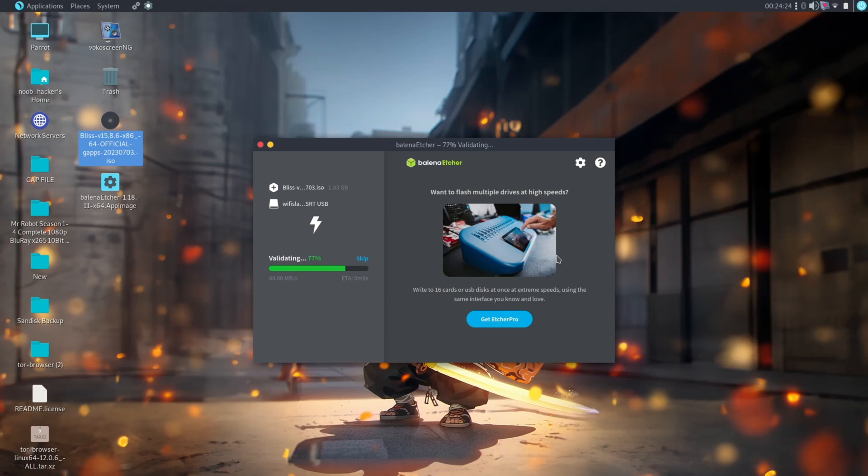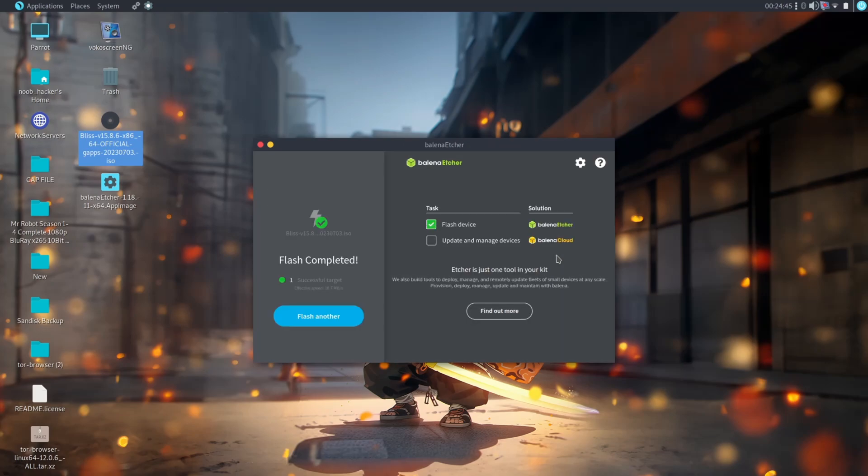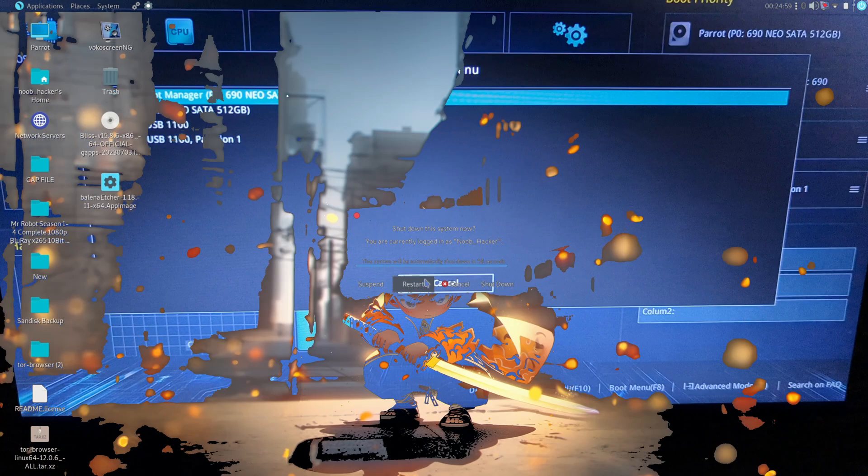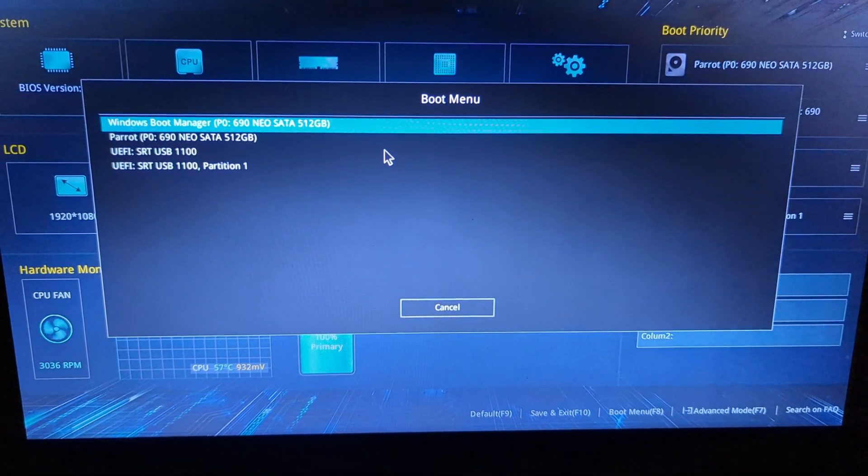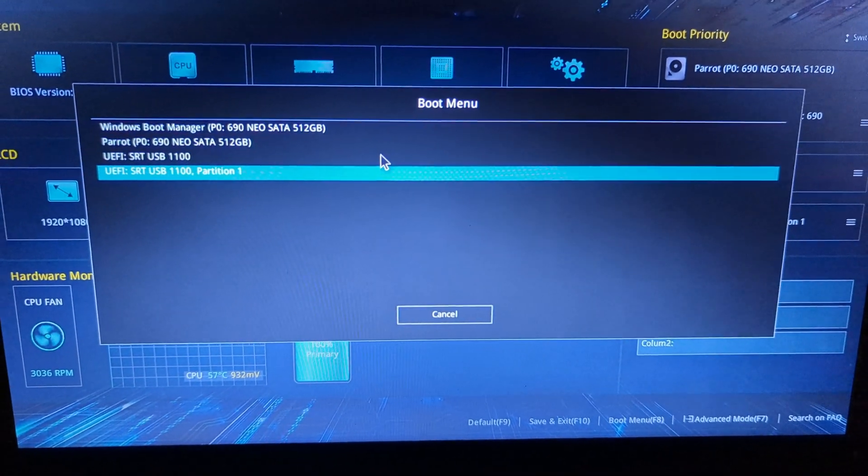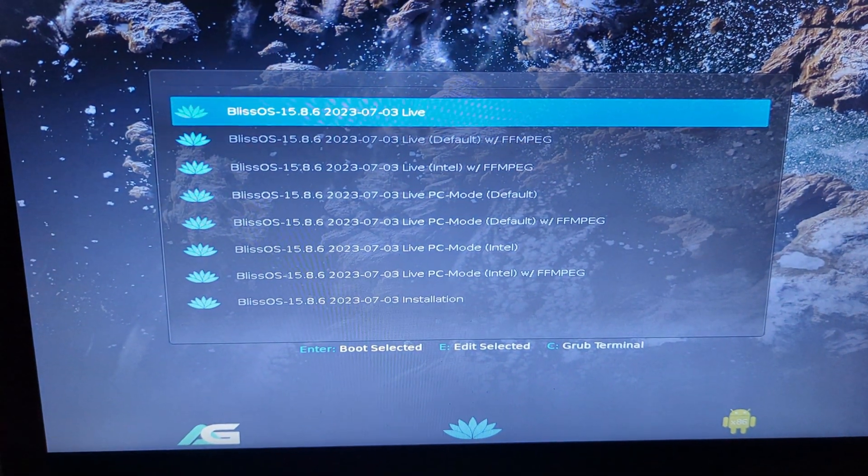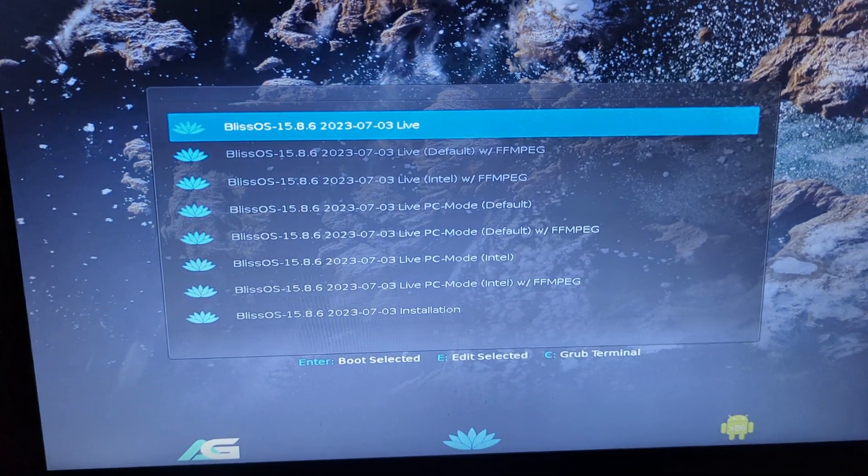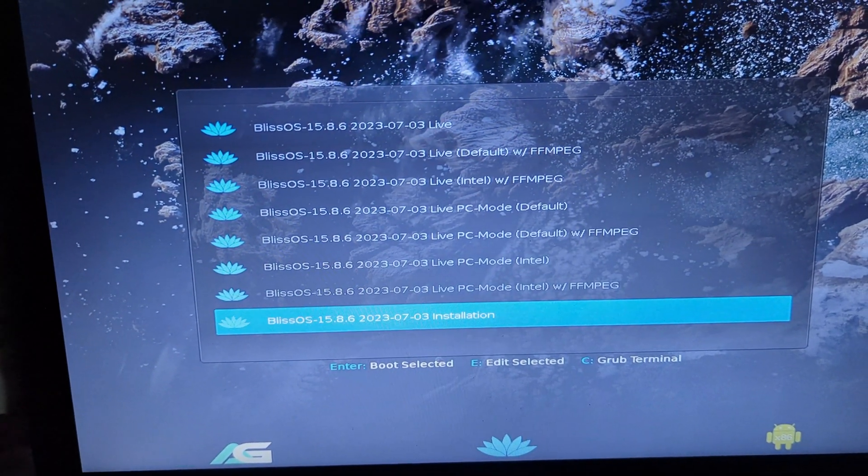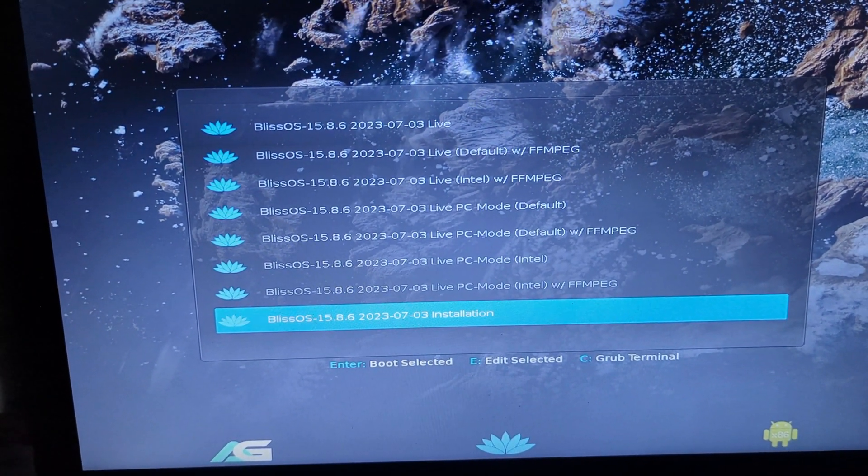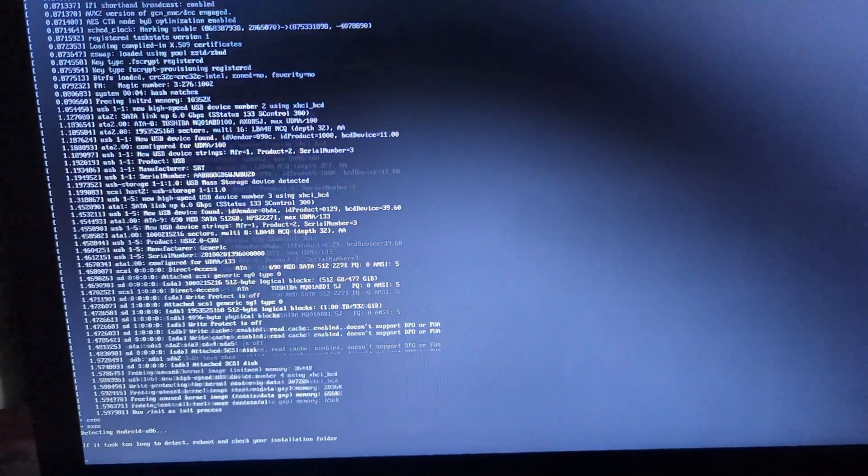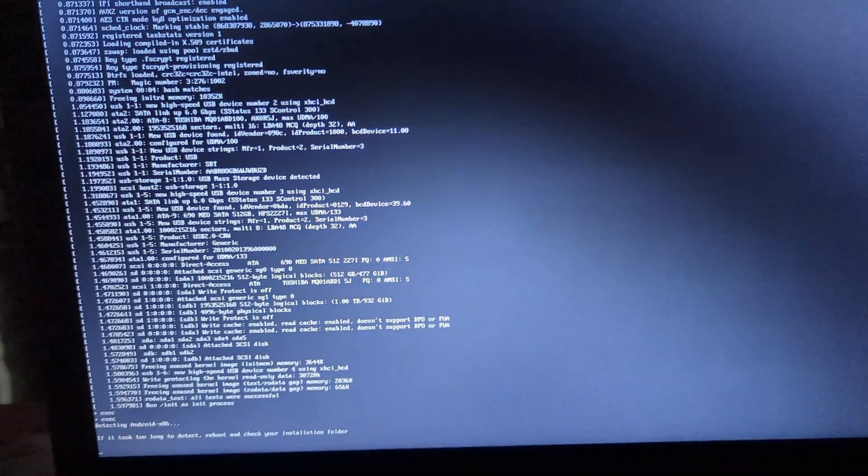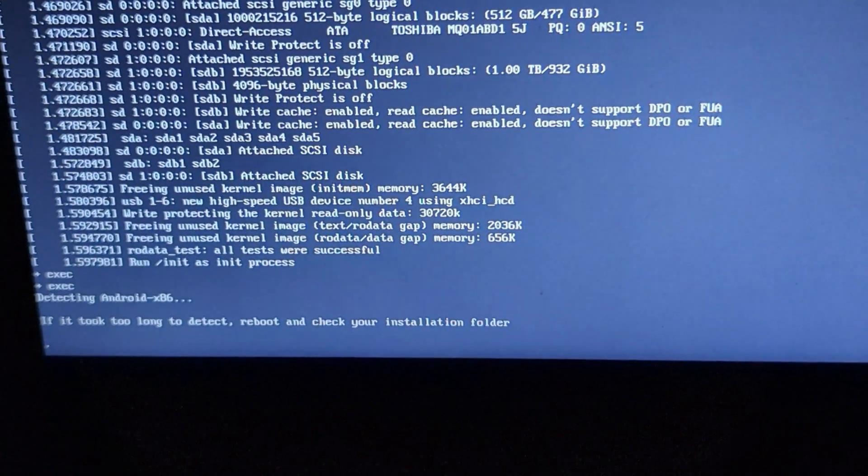After completing the flashing process, boot your PC into the BIOS boot menu. After booting into the BIOS boot menu, select your pen drive here. Now you will boot into the boot menu of Bliss OS. Do not select or boot into the live mode as it is not bootable - you will only be stuck on black screen. Scroll down and click on the installation option.